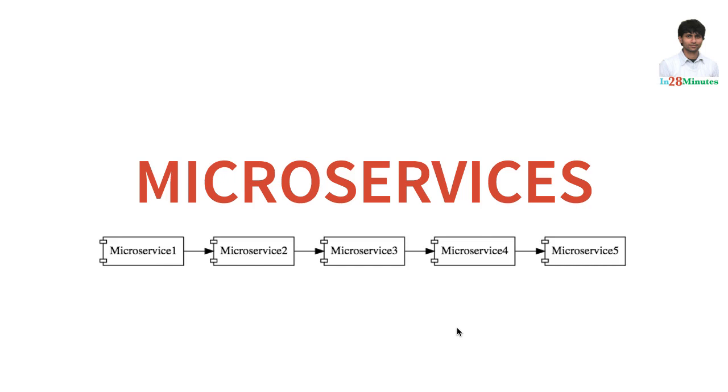In microservices architectures, we develop small microservices. The important thing for each of these microservices is I would want to be able to deploy them in the cloud.